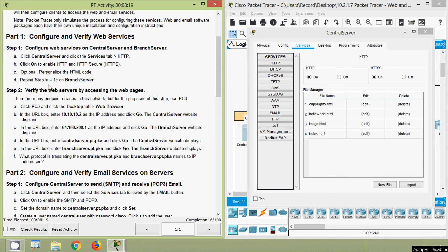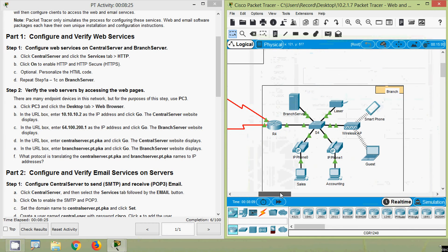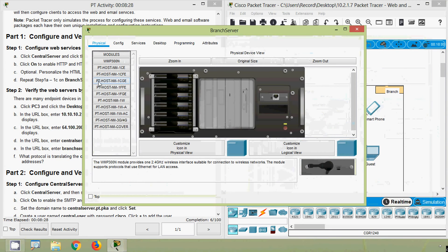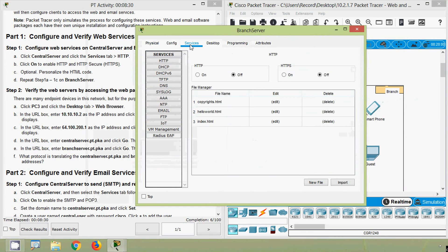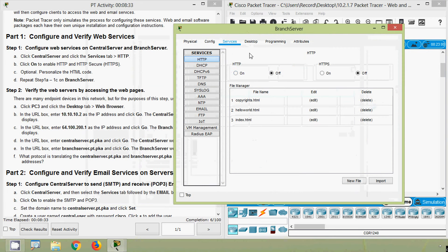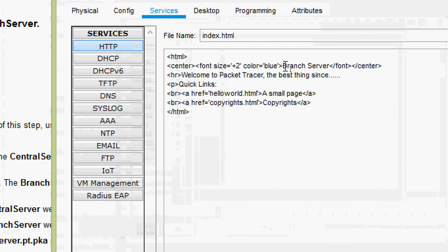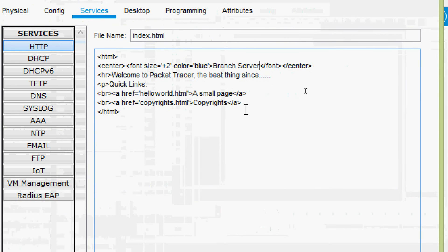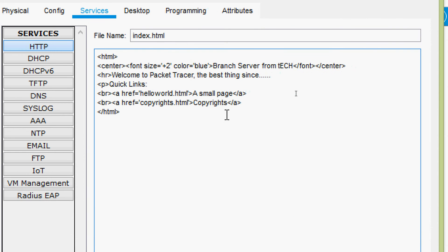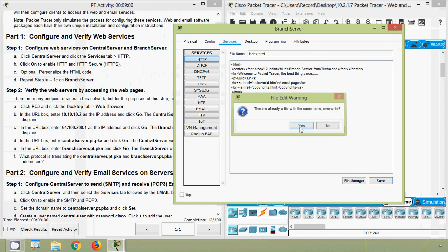Next, repeat steps 1a through 1c on the branch server as well. We will go to our branch server, then services, then HTTP. We will enable HTTP and HTTPS services. We can also edit the HTML code — instead of 'branch server' we will give 'Branch Server from TechAcad' — and save it.